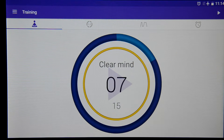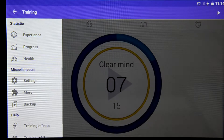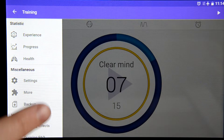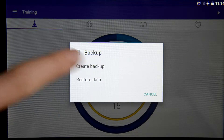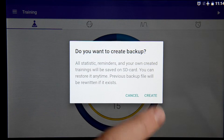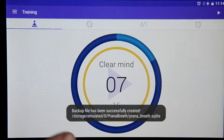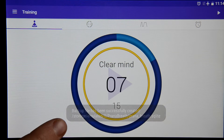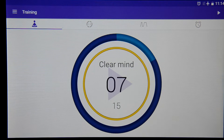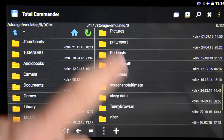To create a backup, we go to the menu, find here backup, and choose create backup. We create it and here we can see the path to this file. To make sure it is here, we go to our file manager.